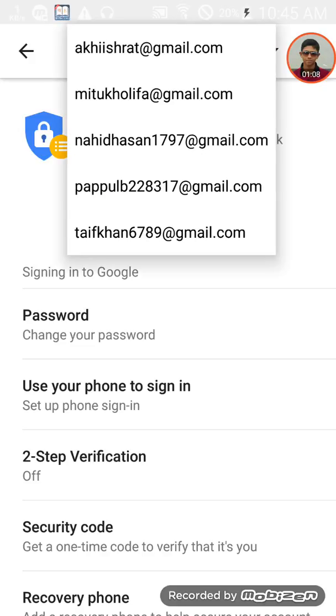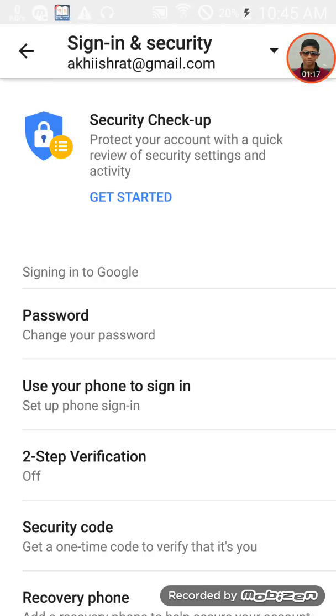I'm showing you on mobile. Click on Sign-in and Security, and you'll see options to change your password.